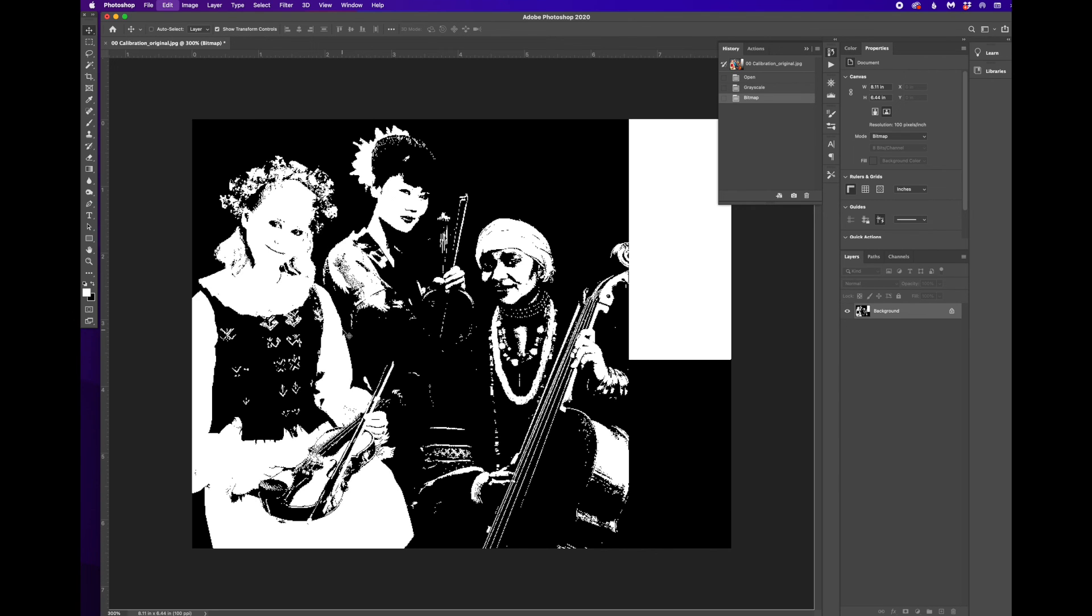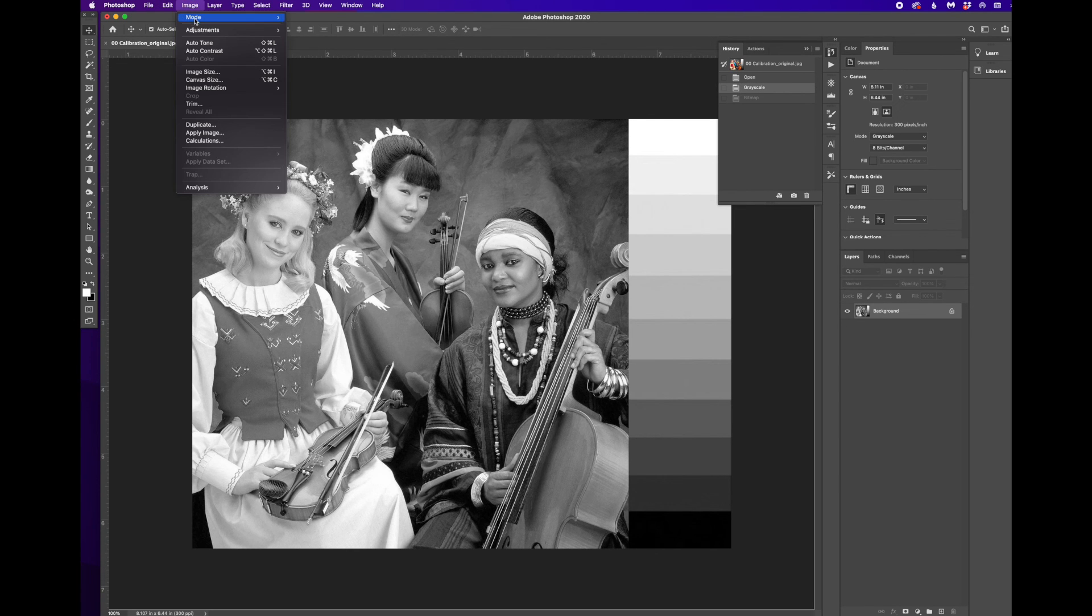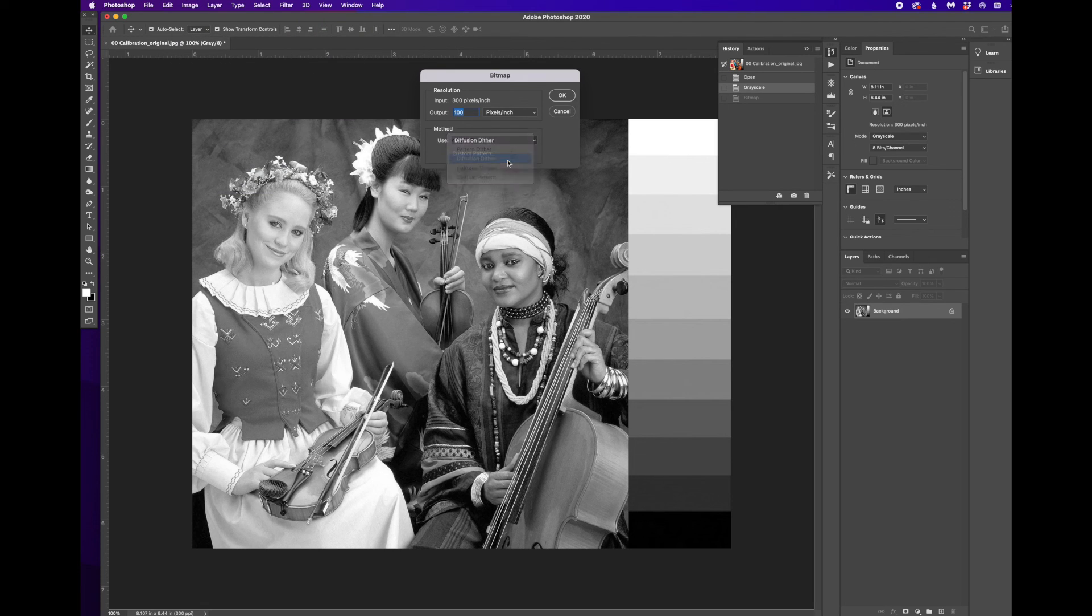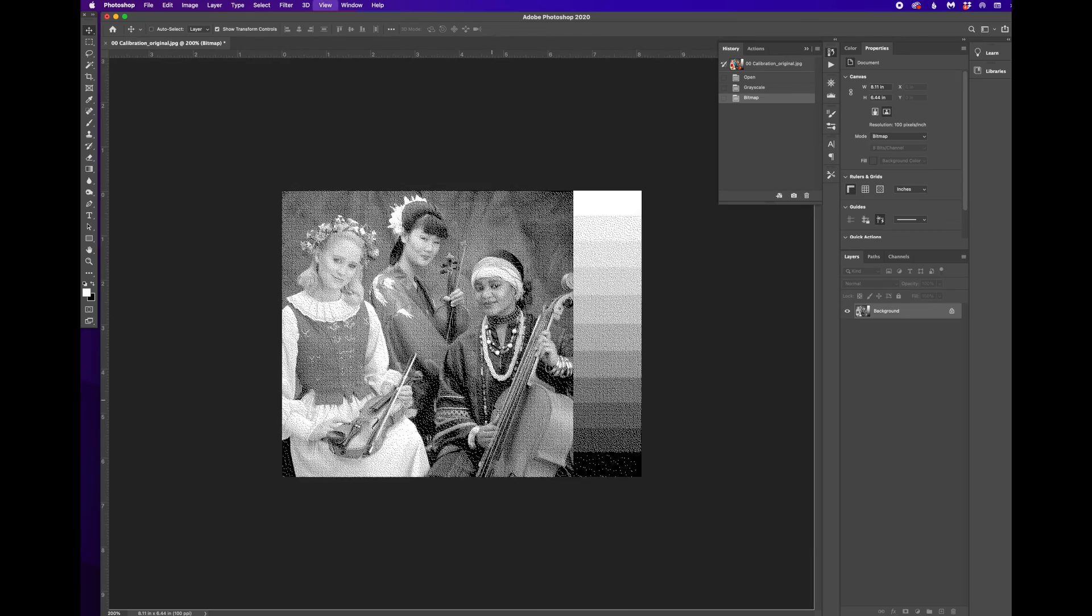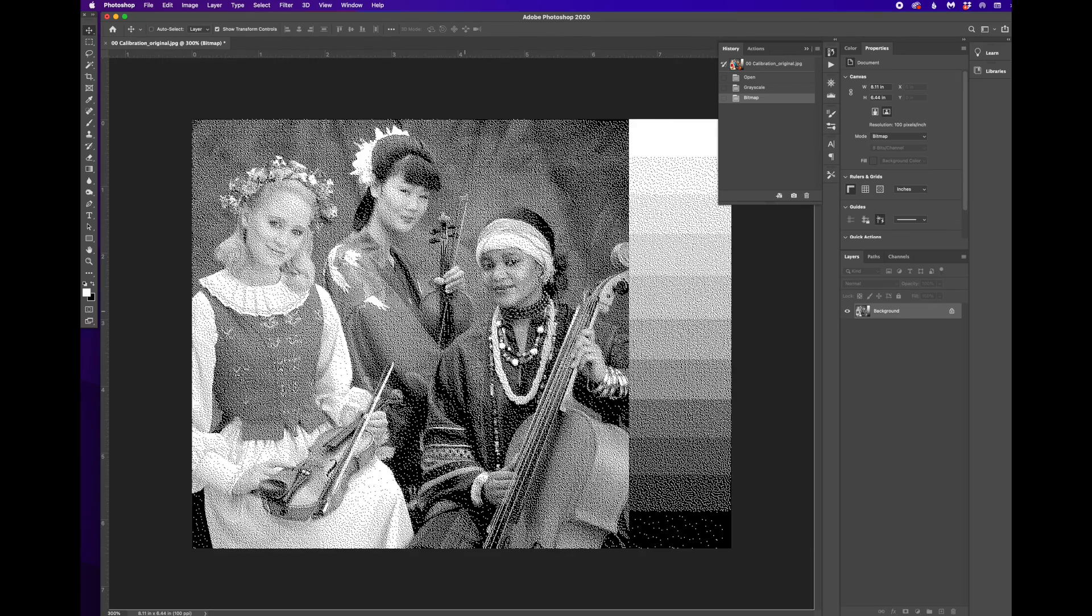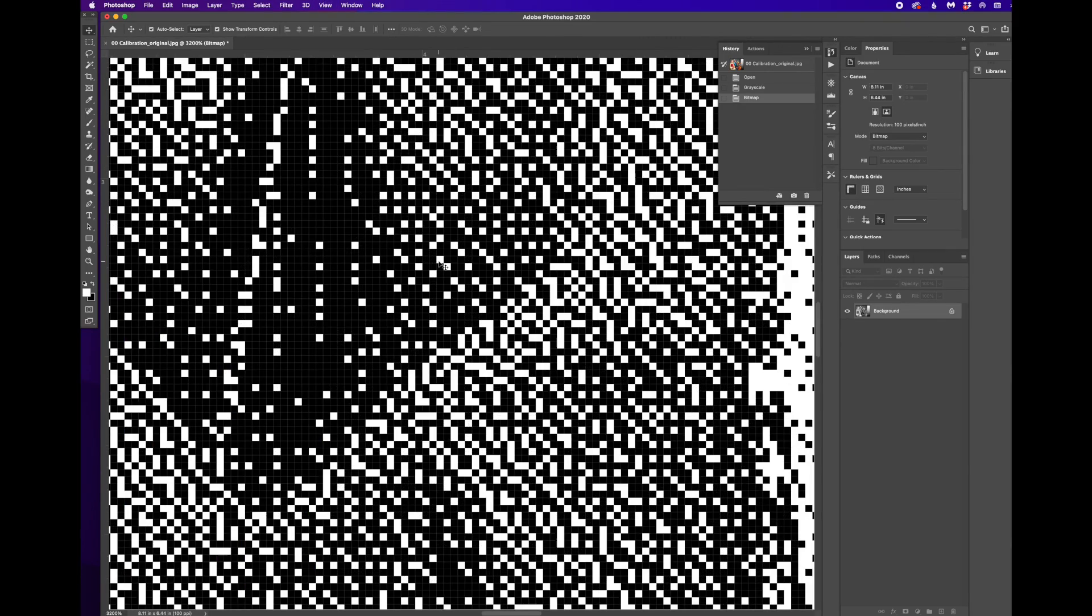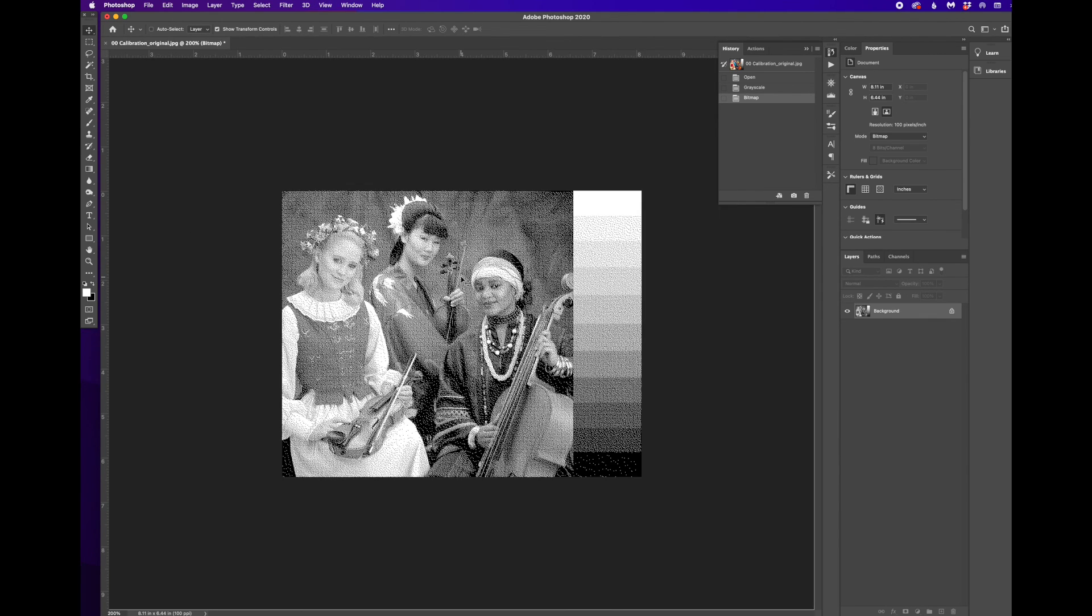I'm going to undo that. We'll go back to Image Mode, Bitmap. And now I'm going to choose Diffusion Dither instead. We'll click OK. And now we see all of these grays that are possible. Again, what we've done is just convert this so that every pixel is either black or white. That makes a printable mark.